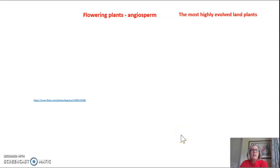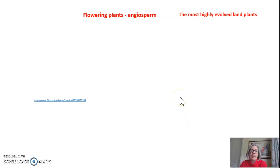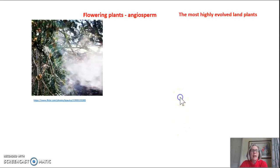Hi everyone. Tonight's video is on the angiosperms, which are the flowering plants. These are the most highly evolved land plants we have.